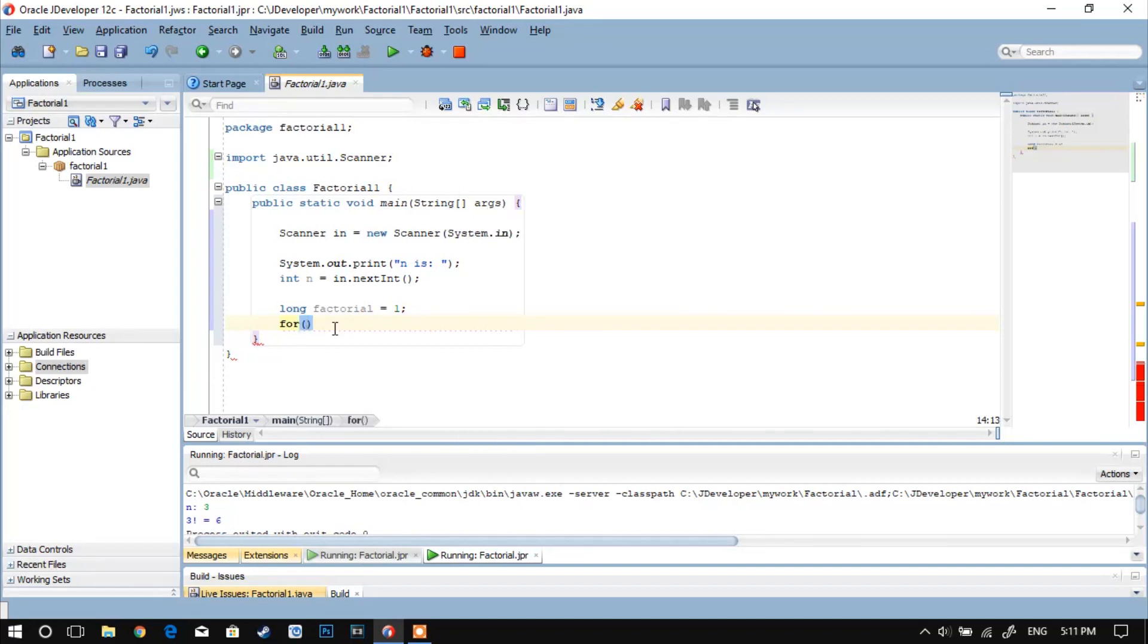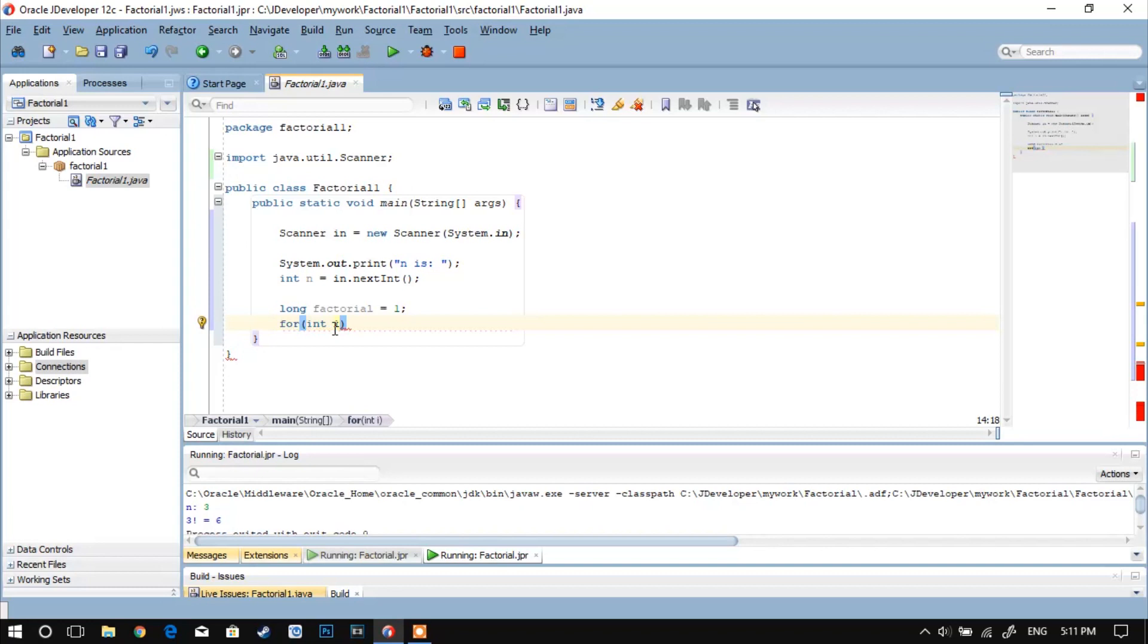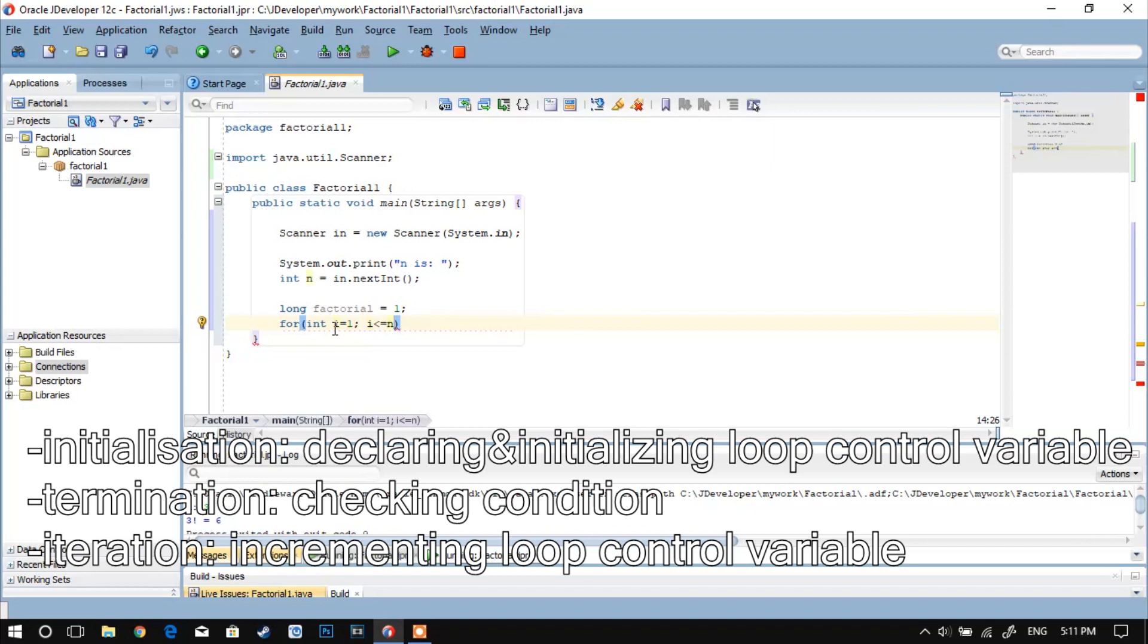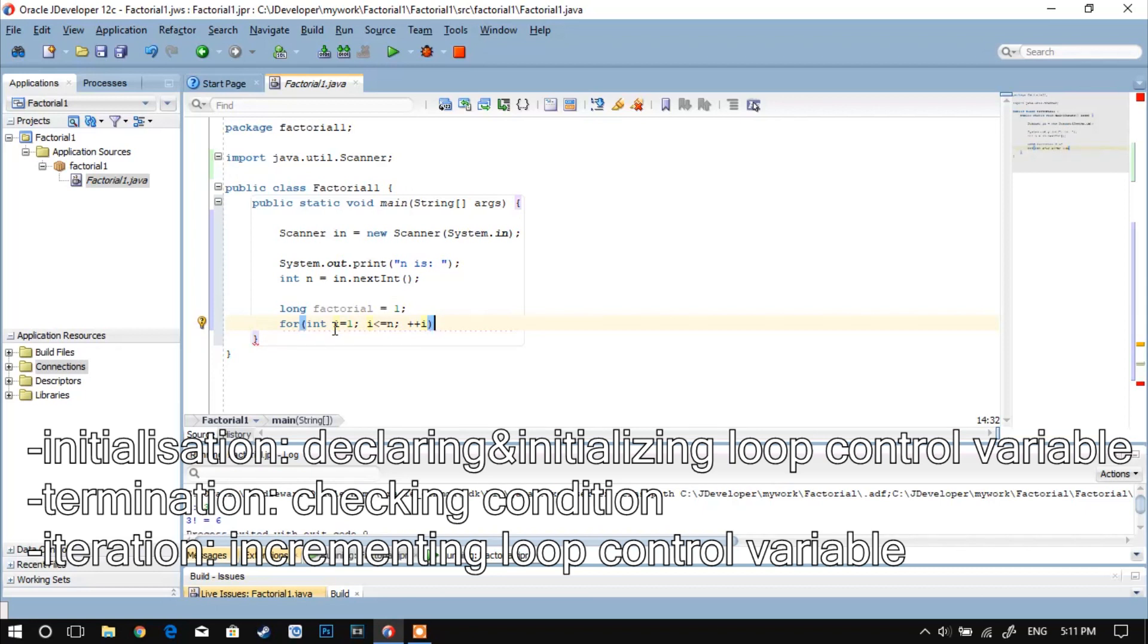In this example I'll use the for loop as it has the fewest lines of code. Very important is that the for loop consists of three segments: the initialization, the termination, and the iteration. Initialization means declaring and initializing the loop control variable e. Termination is some sort of checking condition, and iteration means incrementing the loop control variable.